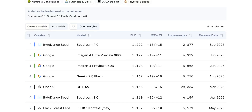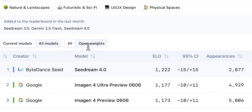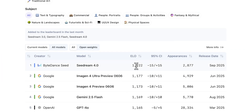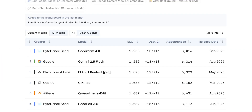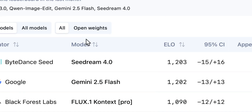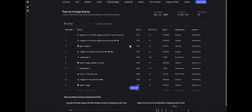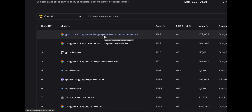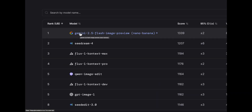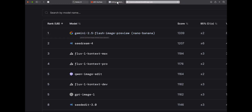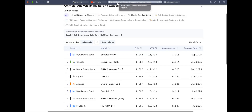There is a new text-to-image model called Seed Dream 4.2. On Artificial Analysis it ranks first place for text-to-image and image editing, even surpassing Gemini (nano banana). However on LM Arena it sits in fifth position for text-to-image and second for image editing, just below Gemini 2.5 Flash Image Preview. So what is the truth — is Seed Dream 4.2 better than Gemini? Let's find out.